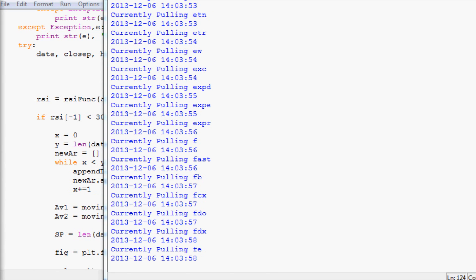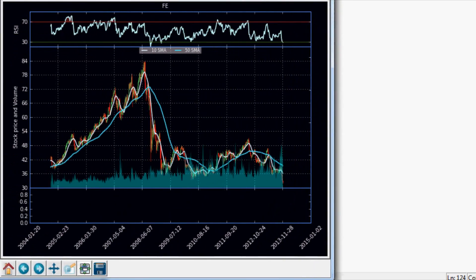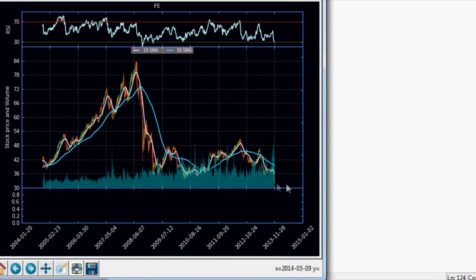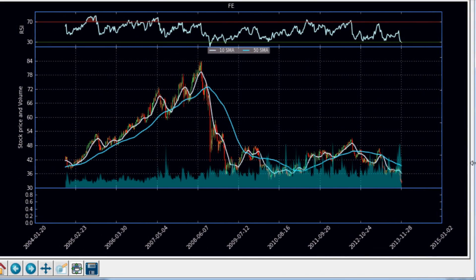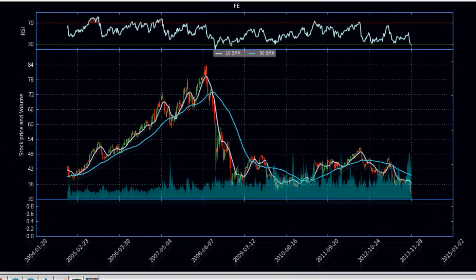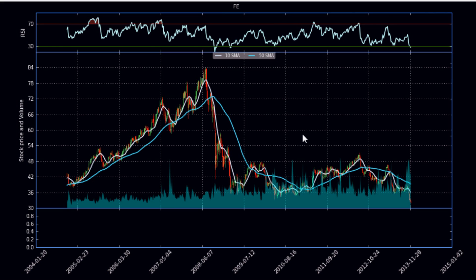Alright we got another one, FE which is First Energy I believe. They're also oversold and no surprise there. You got a large spike in volume and the price is just slumped severely.